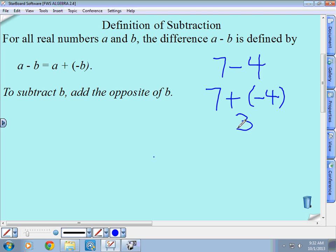You all know seven minus four from third grade — that's an easy example. In your mind you might just say seven minus four is three without changing it to plus negative four. But in algebra we're going to get into variables and other things where you need to know the signs. So you want to turn subtraction into addition problems by adding the opposite, so we can solve algebra problems.